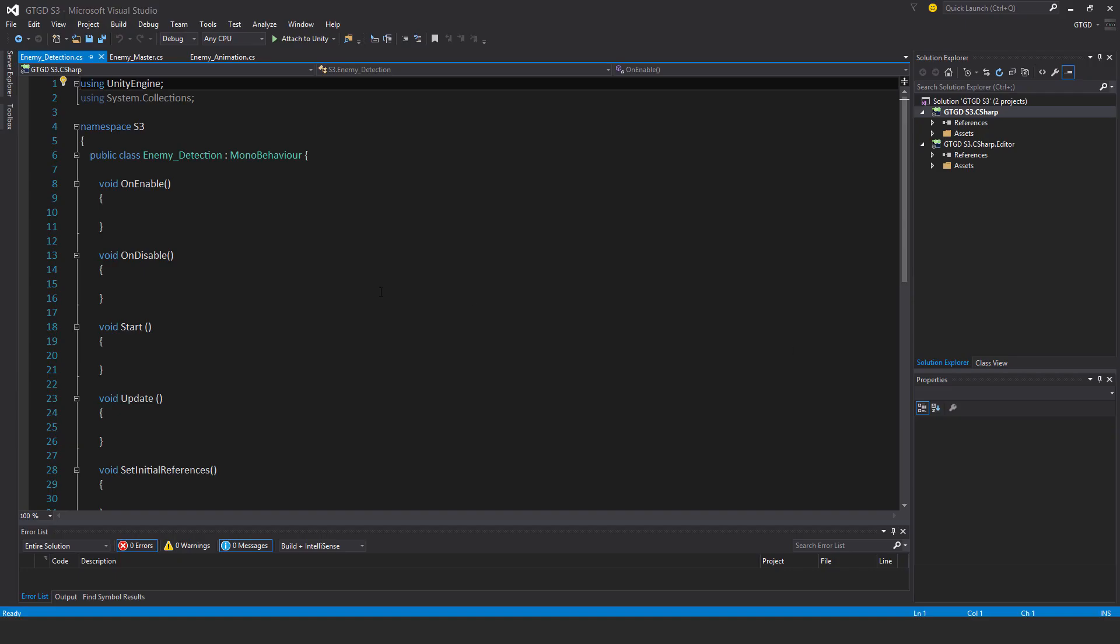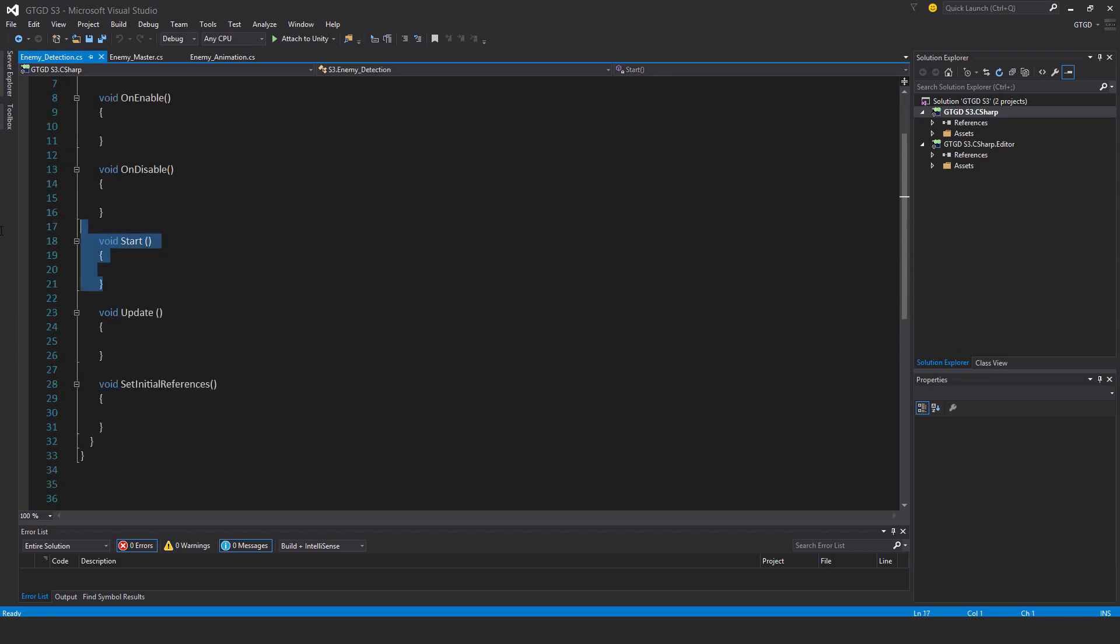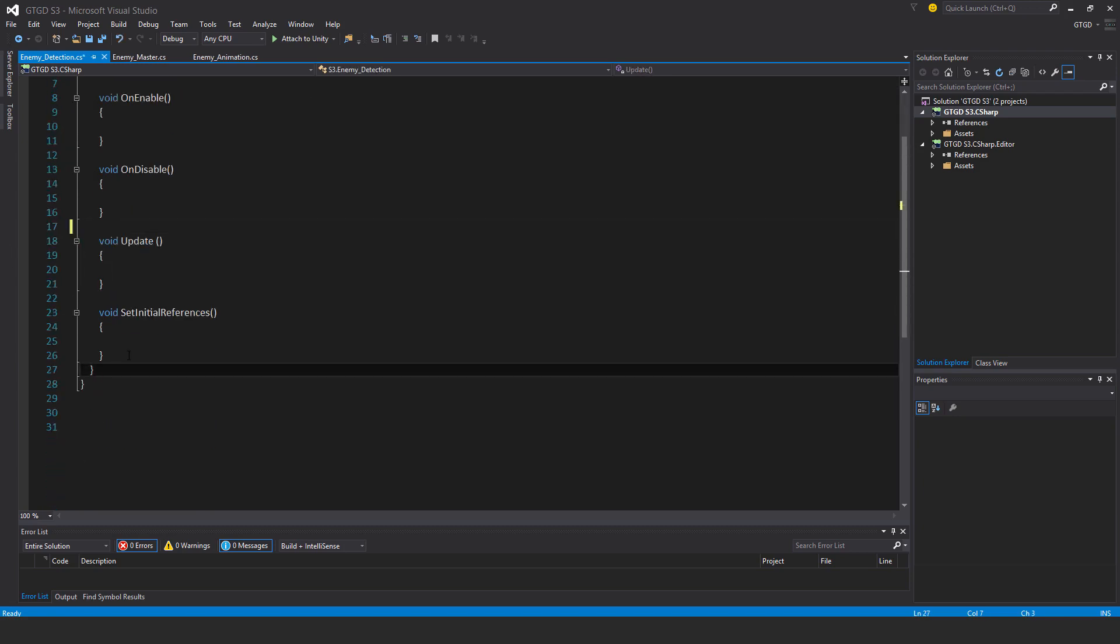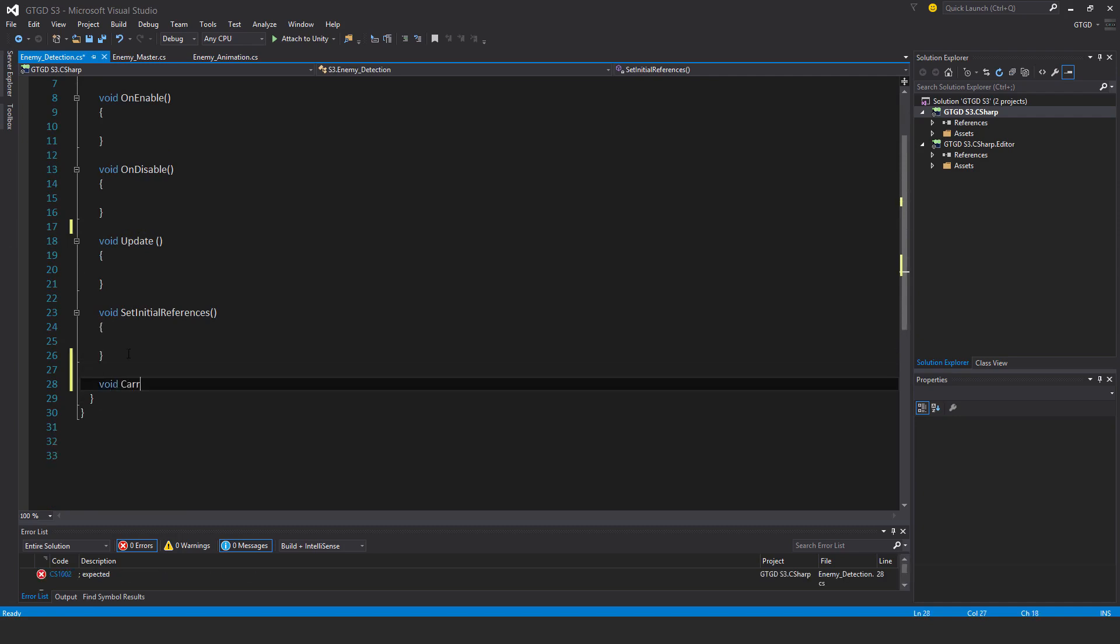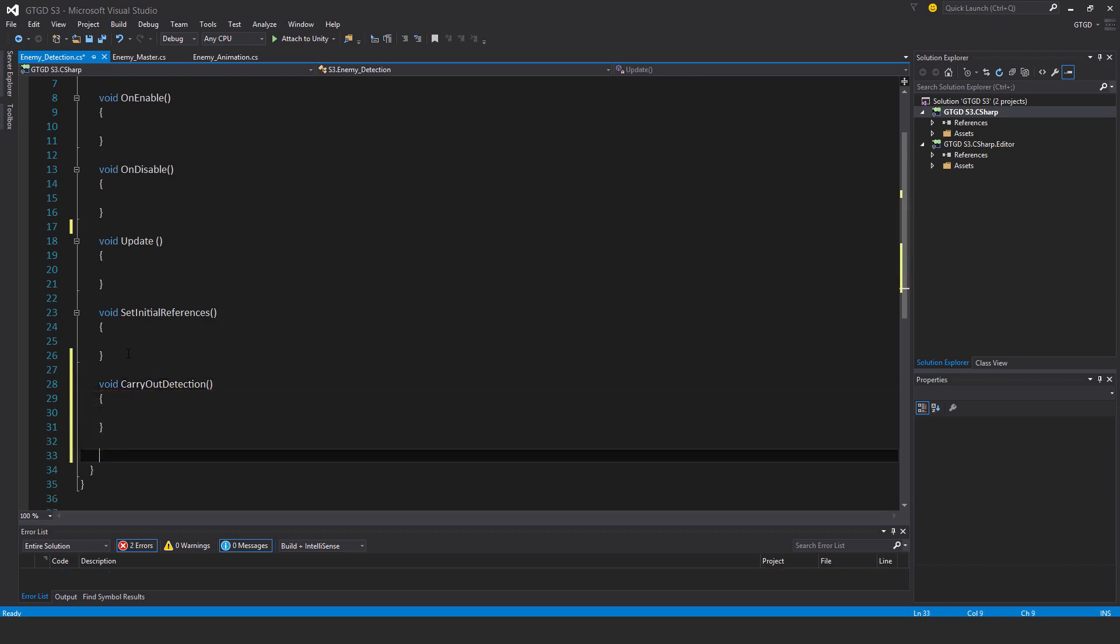I won't need the start method here. I'll have a few new methods, void carry out detection, I'll have a coroutine and I'll write that a bit later, and void disable this.